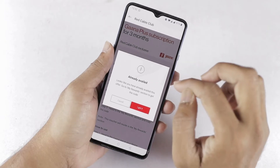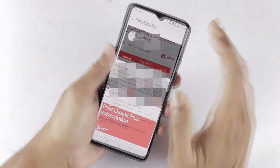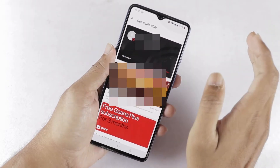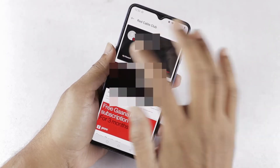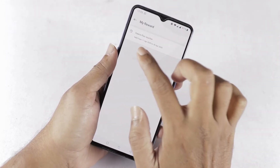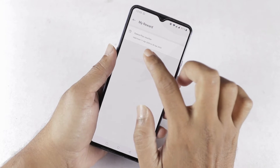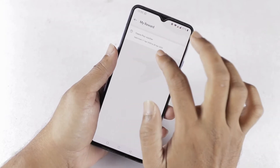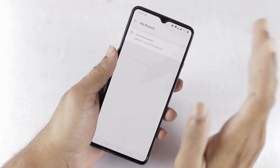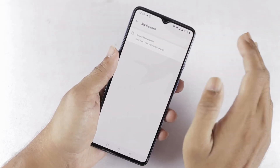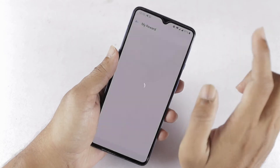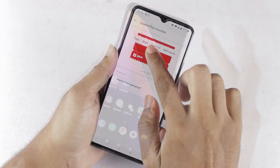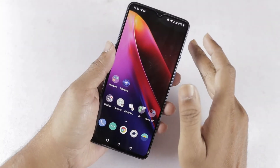Now I will show you how to generate the coupon code. Go to the My Rewards section and select My Rewards. The Gaana Plus offer was valid from 17 April 2022 to 18 April 2022, so we can activate this coupon code only within those two dates. Copy the coupon code and open the Gaana application.